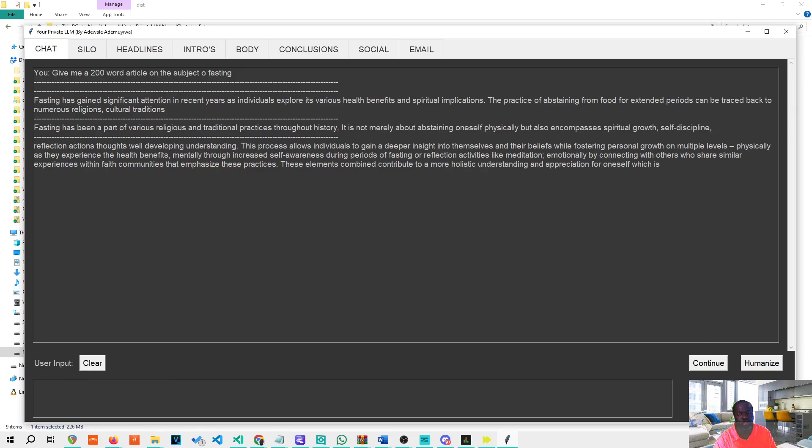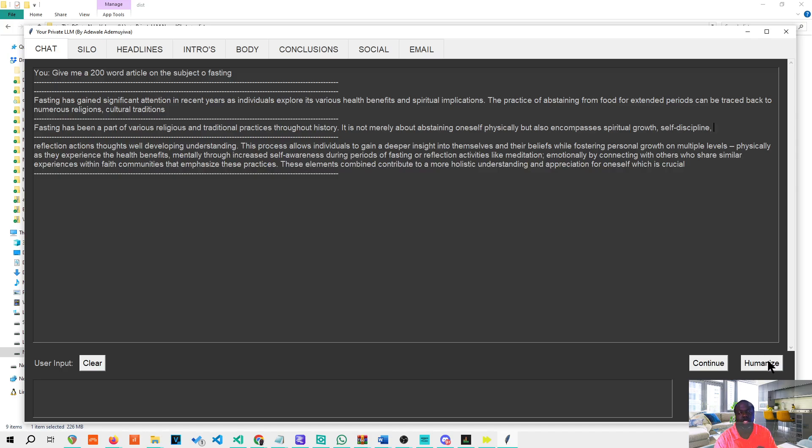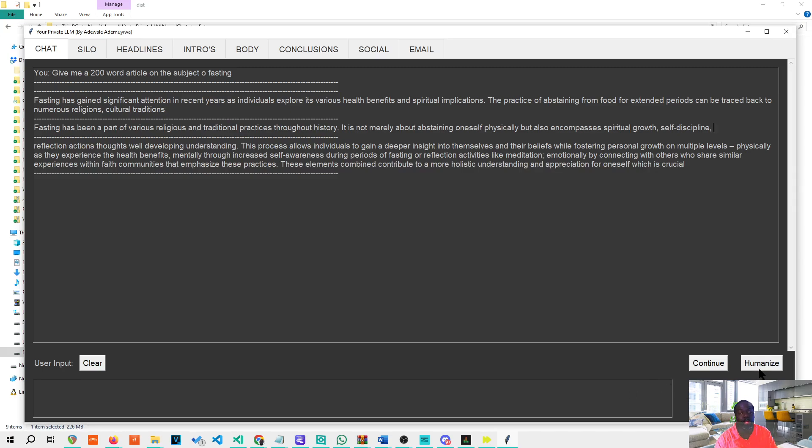The second thing was that some people are asking how do we ensure that the content we are writing is unique, plagiarism-free, and perhaps even undetectable by AI. So I've implemented a humanize button here where whatever content you have written by any AI, you can paste it in here and humanize it, and it should do a good job of passing as human-written content. It also does a very good job of being unique.